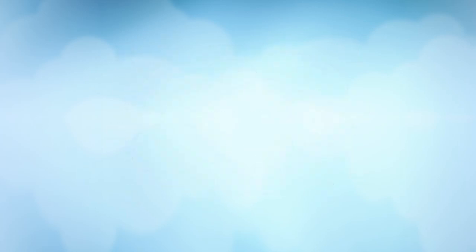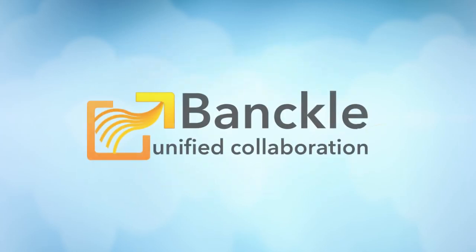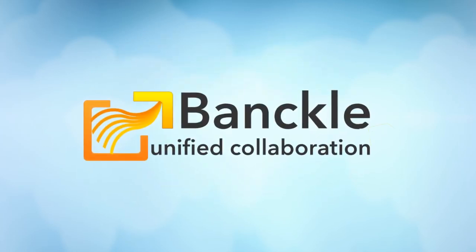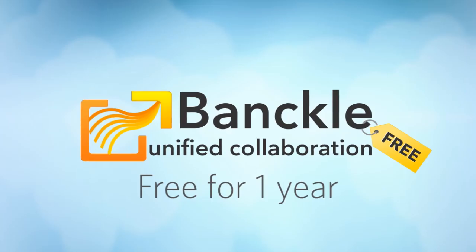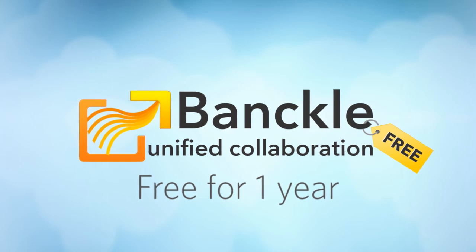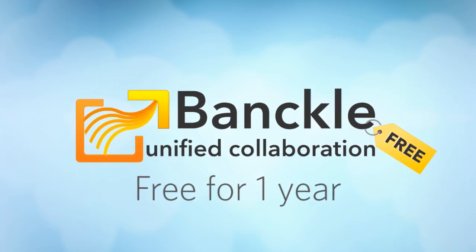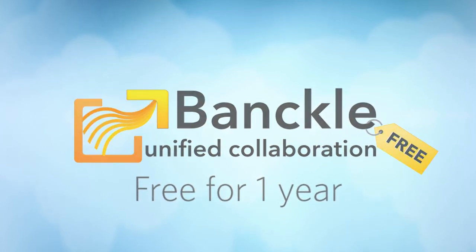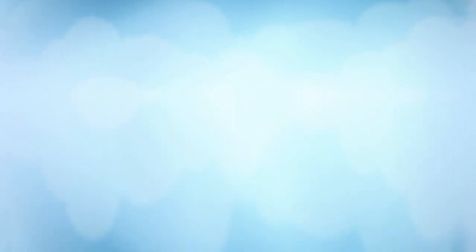Best of all, our solution suite is entirely free for one year. There is no catch and no obligation. First though, let's learn more about what we do.